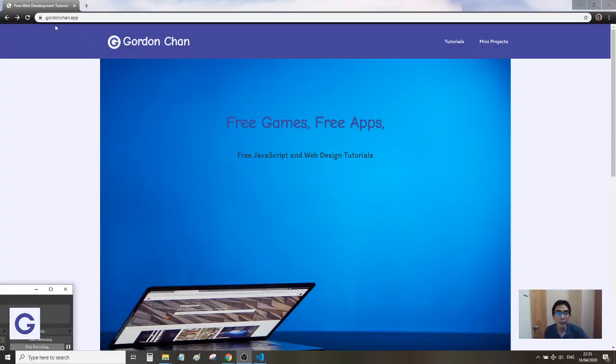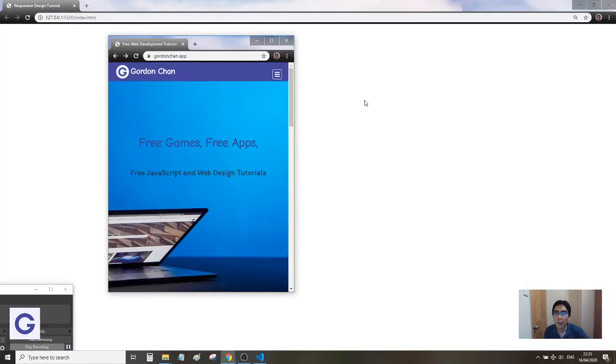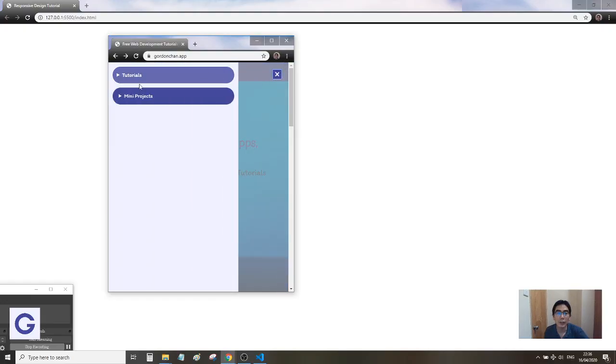Let's take my website as an example, GordonChain.app. If we shrink it to a small size, we can see that this becomes a menu button. If we click the menu button, the side menu slides in.